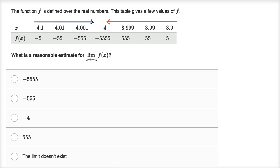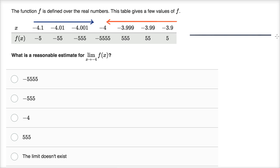If you wanted to think about scenarios of what might be happening here, we don't know for sure. Because when we're using a table, we're just taking samples. Let me draw what could be happening here — though again, we don't know for sure just by sampling. They just want us to get a reasonable estimate.